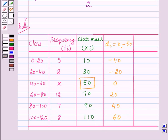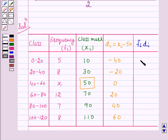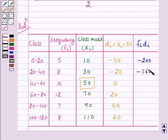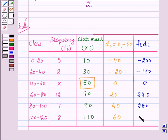Now we will find the product of dᵢ with the corresponding fᵢ — that is, fᵢdᵢ. For the class 0 to 20: f₁d₁ = −200. For the second class: f₂d₂ = −160. For the third class: 0. For the fourth class: 240. For the fifth class: 280. And for the sixth class: 480.